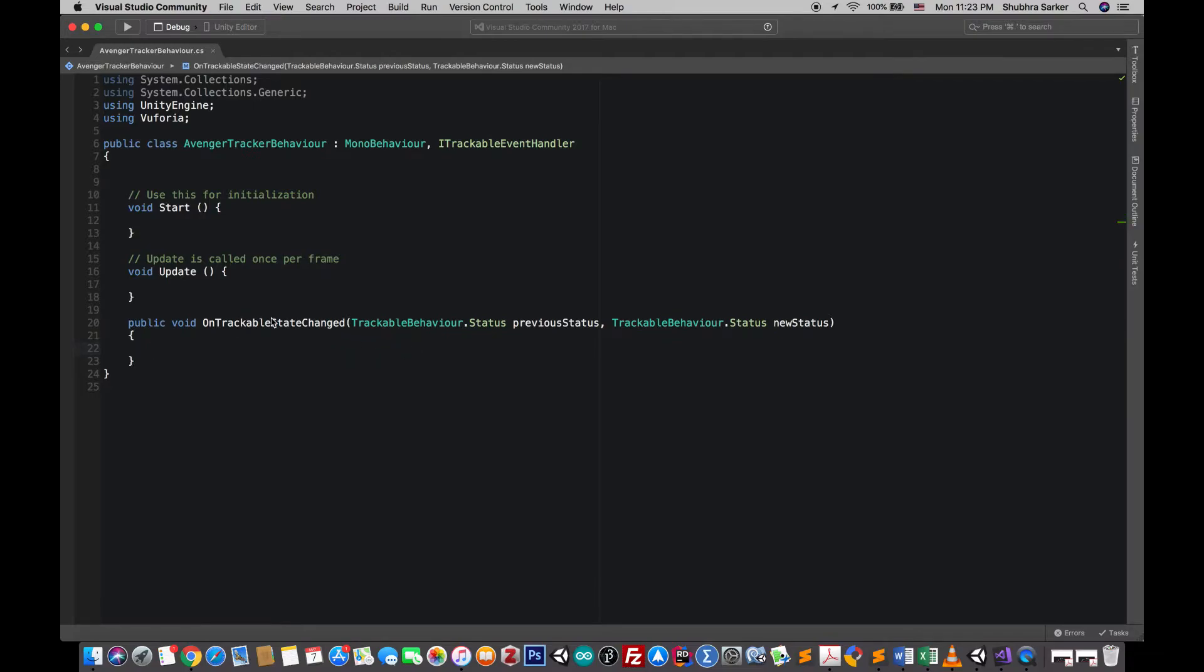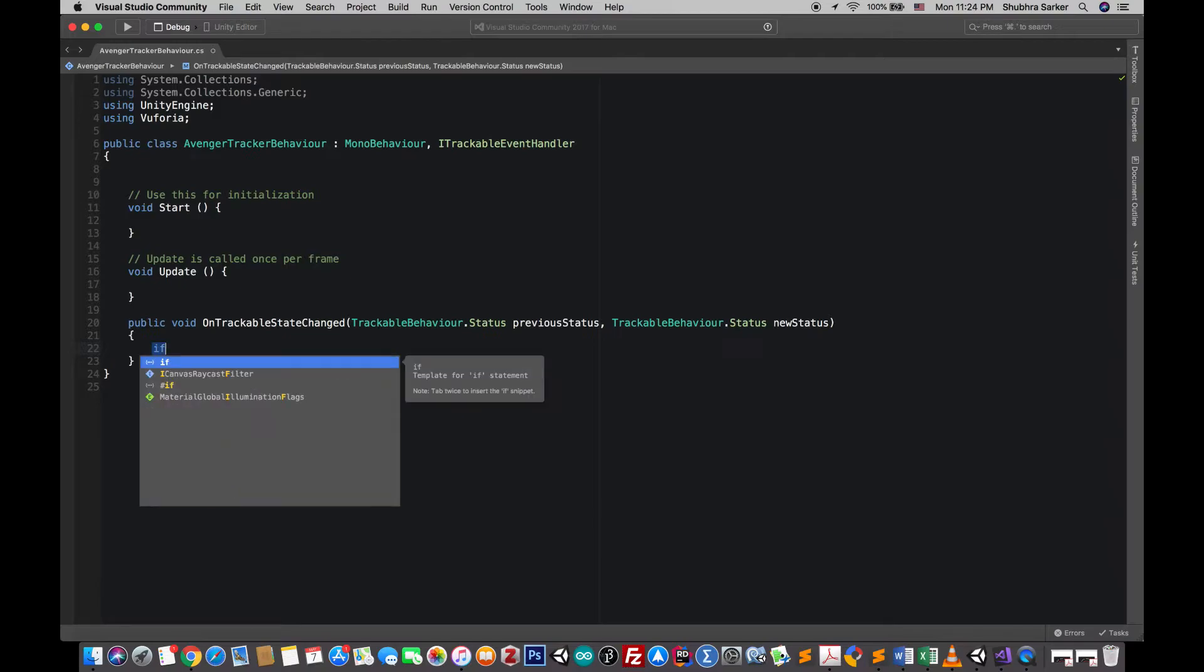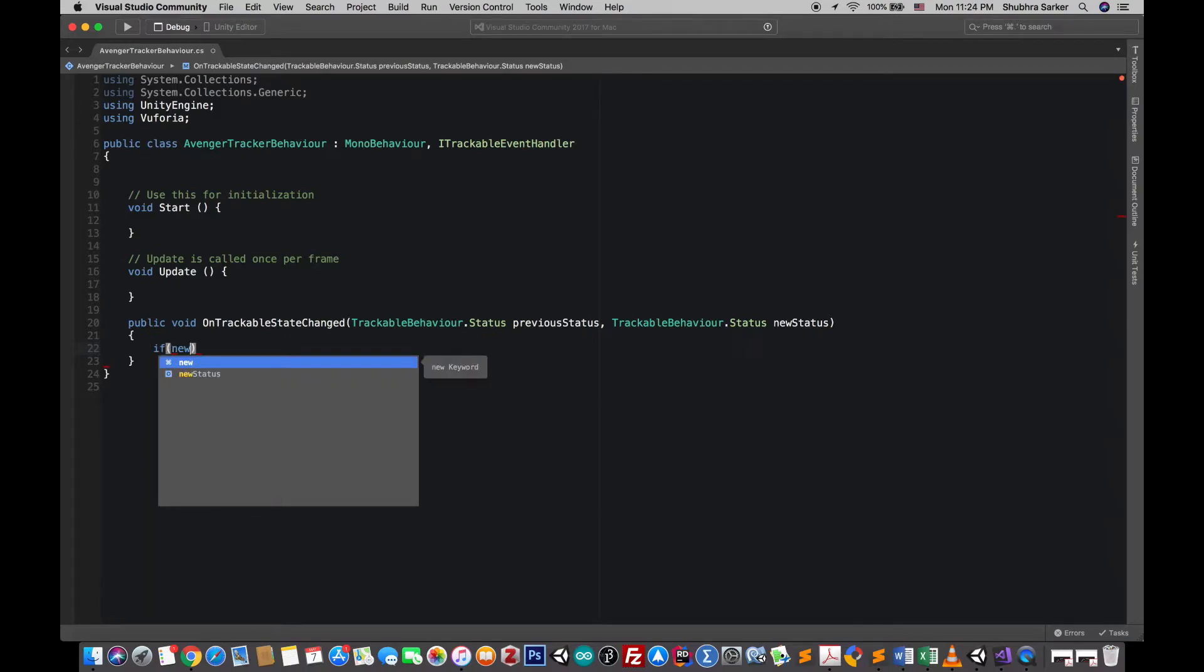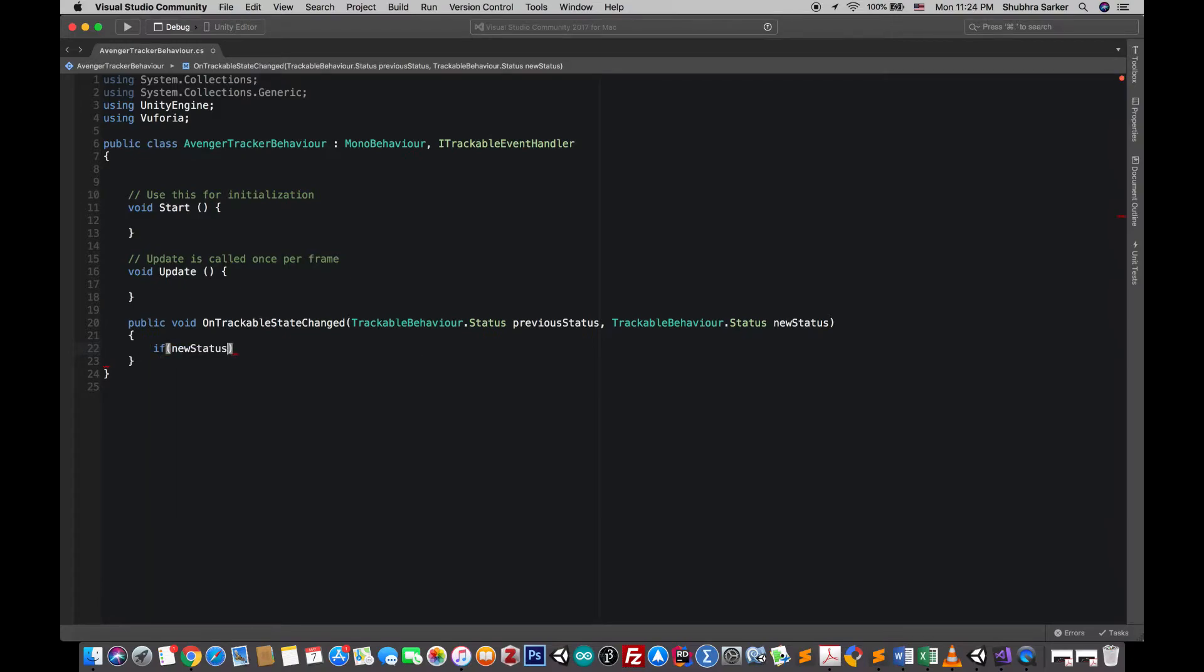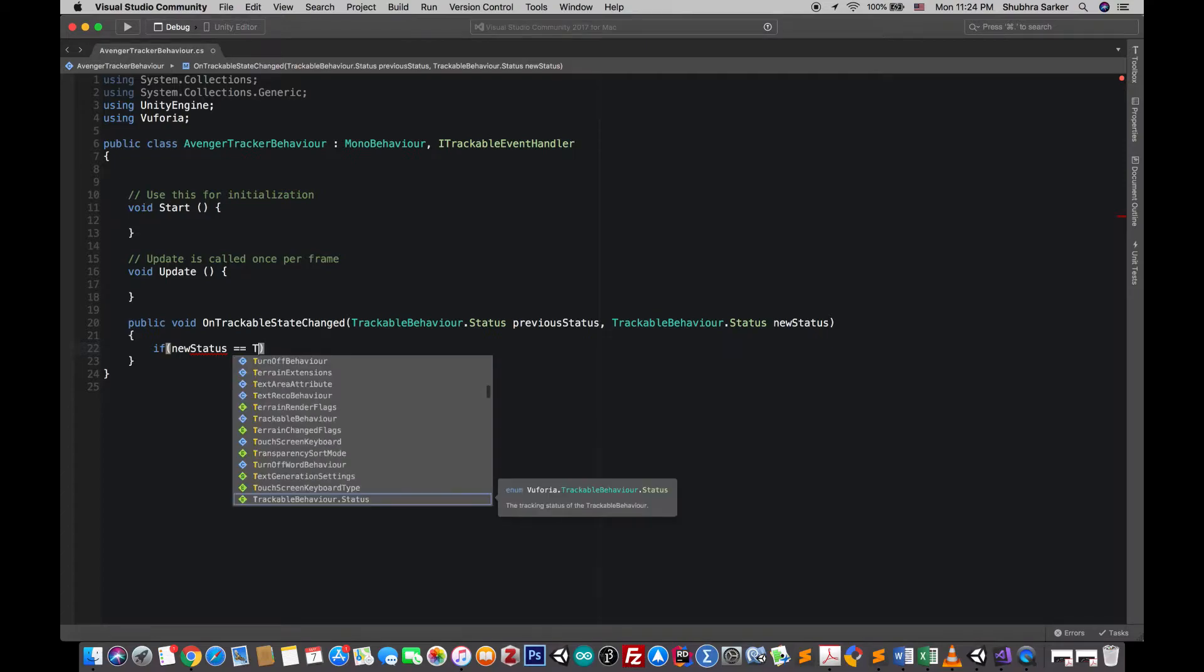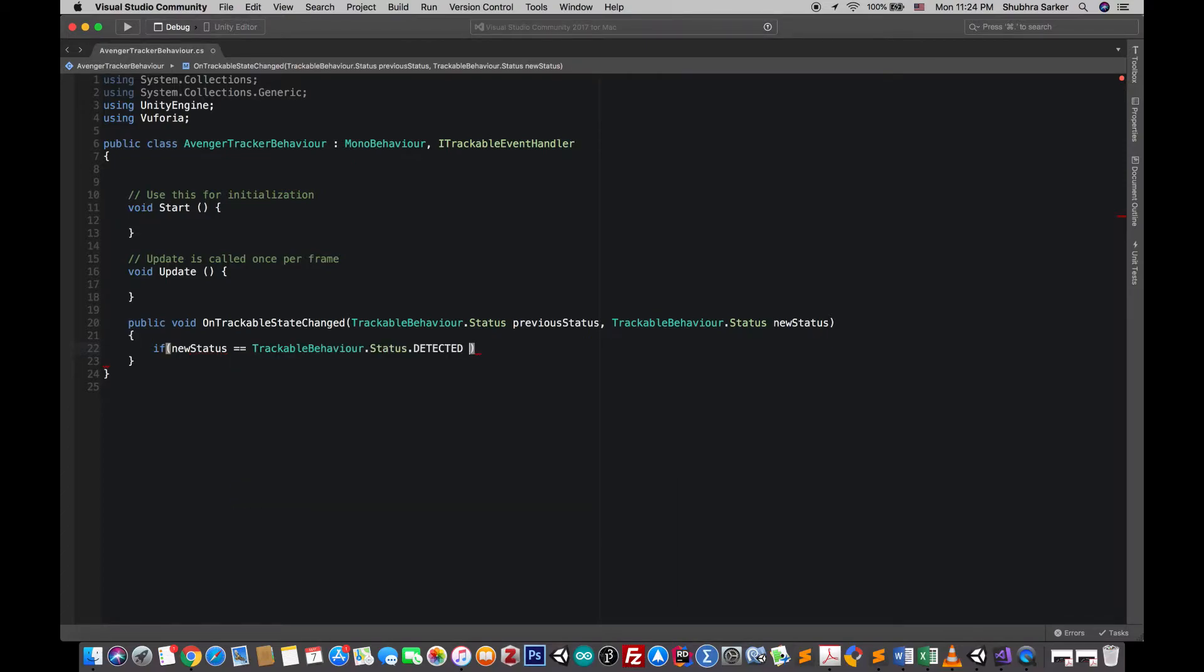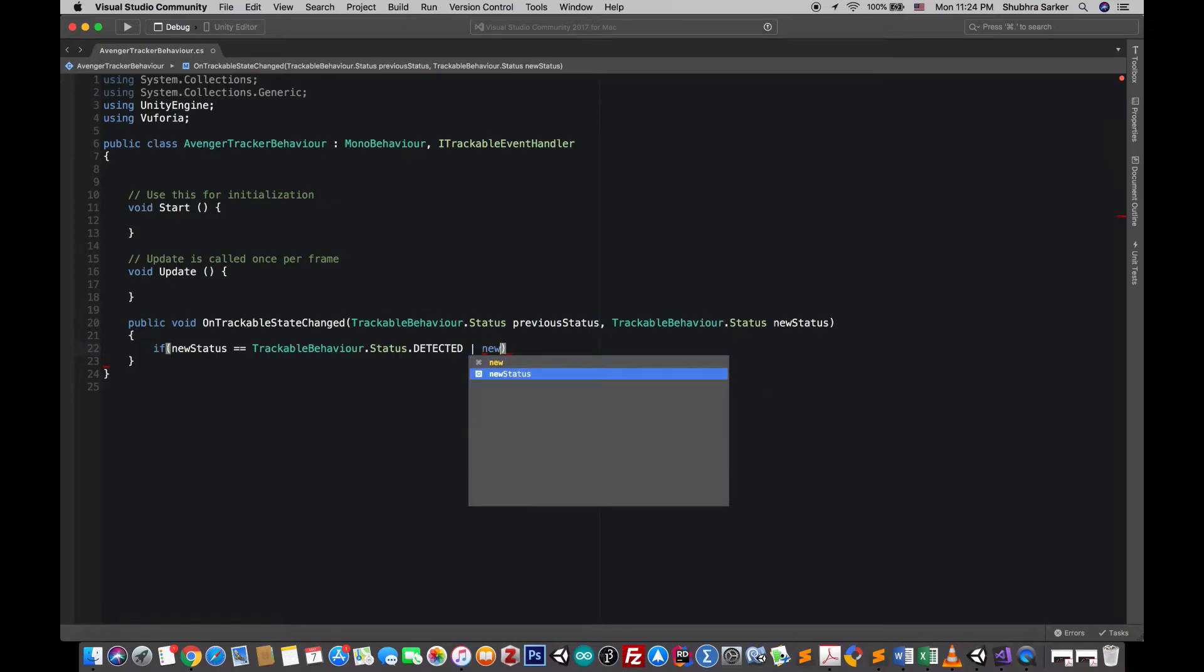Now this method will be called by the event system when there is any changes on the trackable states. That means if a new trackable is found, lost or detected, this method is called. So we are going to check if the new status is either detected or tracked.